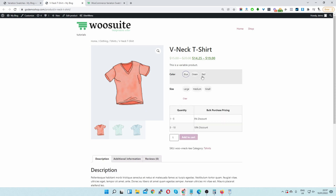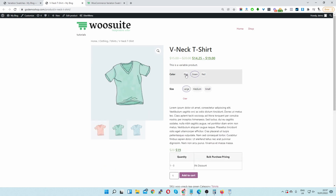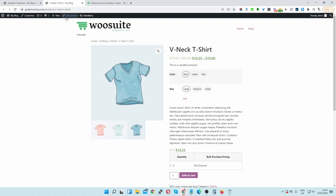Visually your customers can quickly see all the available options so they can quickly select, for example, a green large or maybe a blue large.